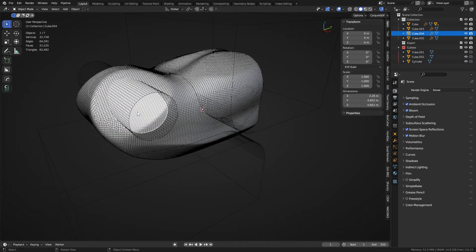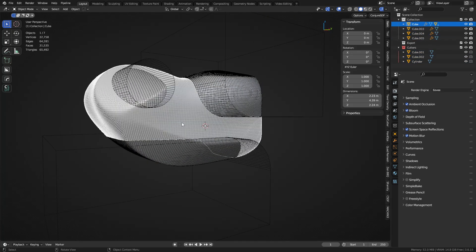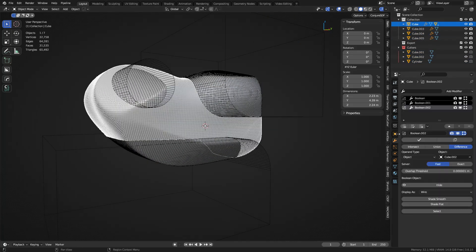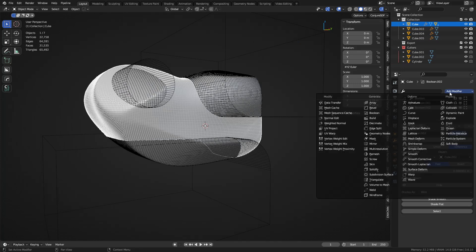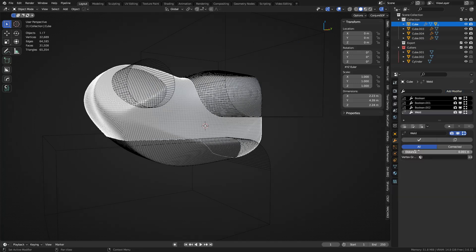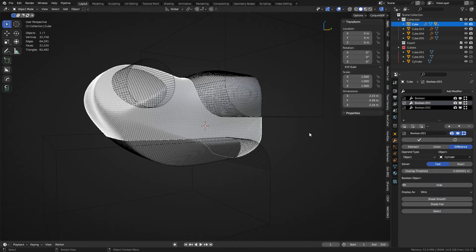Anyways, they all worked out. Sometimes it'll fail though. If it does, change the base between your booleans, add a weld modifier wherever it starts failing. A lot of times this will fix that problem.